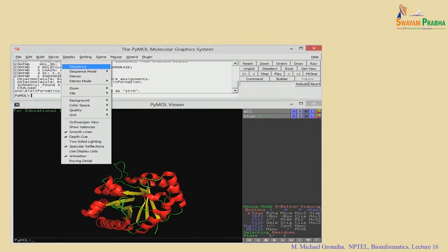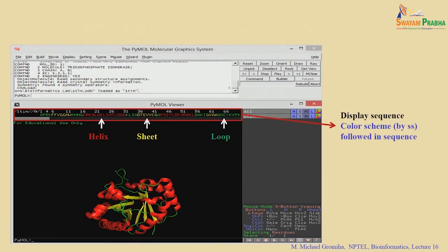If you want to display the sequence — go to the Display option and choose 'sequence.' You can then see the sequence alongside the structure. The helical segments are shown in the same color as the helices in the structure, the strands in yellow, and loops in green. You can map and see where the helical segments, strands, and loops are in both the sequence and the structure simultaneously.